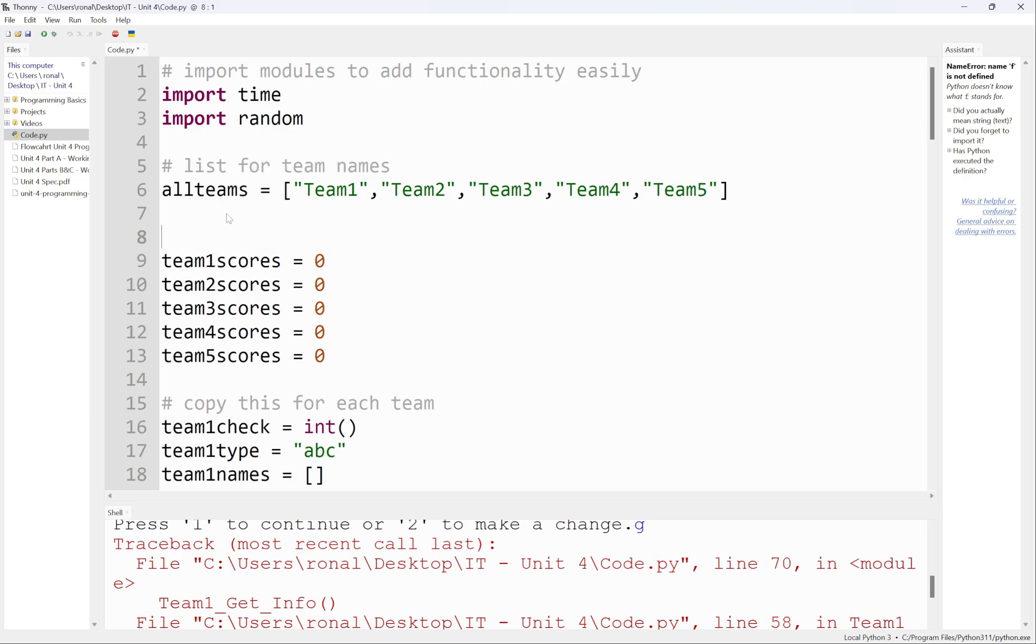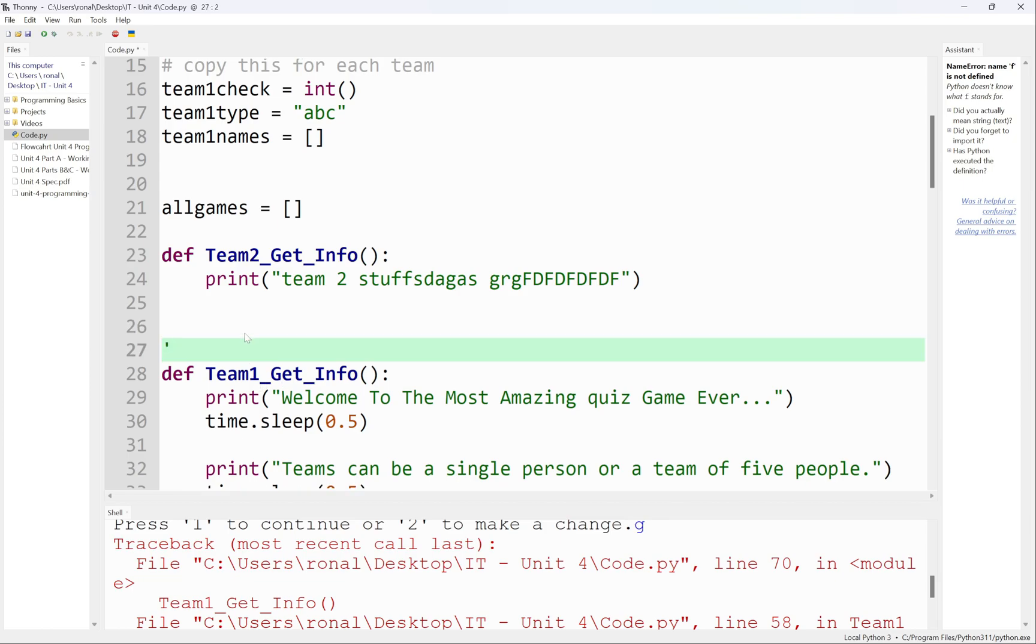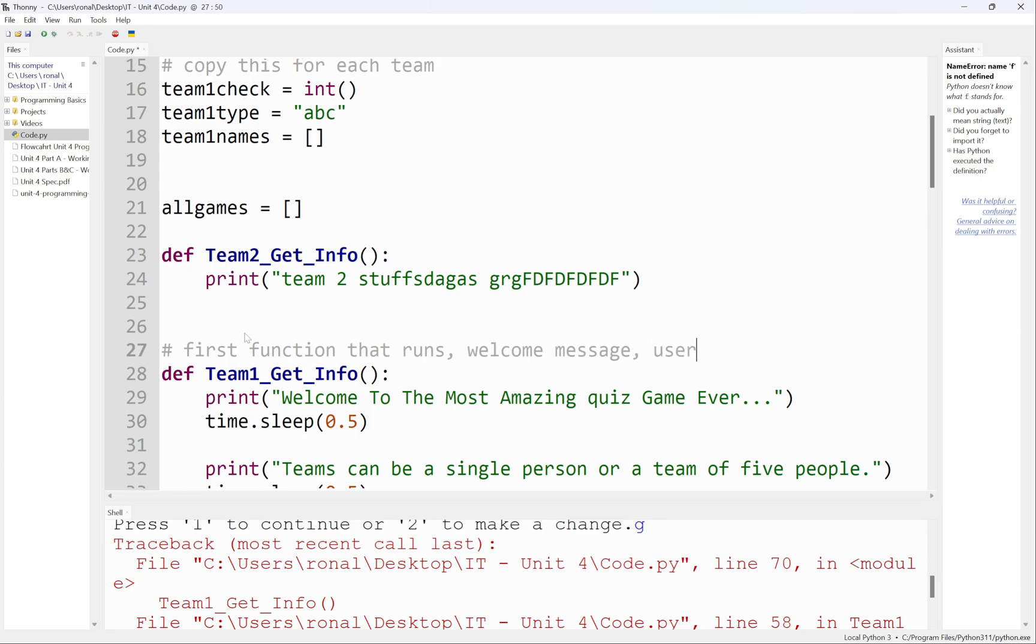I would go through and do this thing or something similar for every single chunk or section of code. Here I'm going to have 'all the scores of all the teams' - probably not the best way to say that but that's fine. I've already done that one. I'm going to scroll down here as well. I'm going to say 'this is the function, hashtag again, first function that runs, welcome message, user details,' I don't know, whatever you think is best.